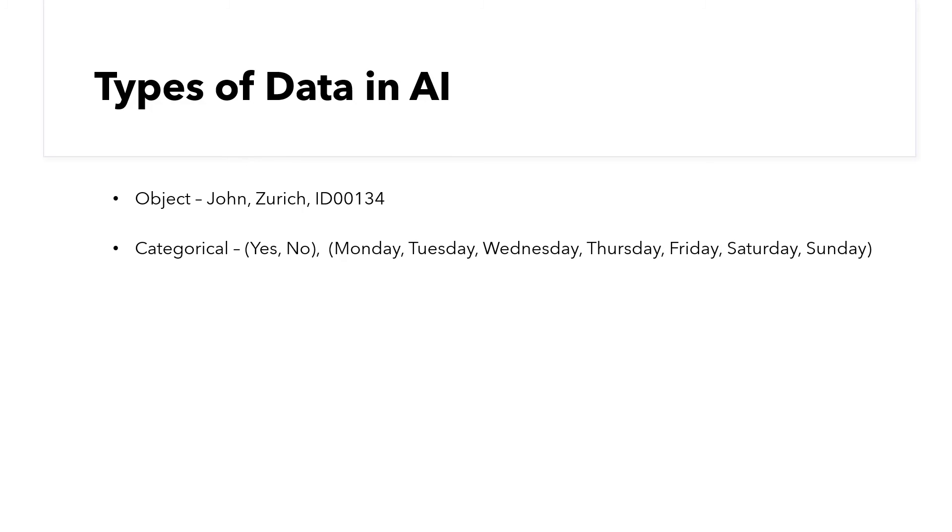And then we have categorical data. These are similar to objects, but they can only be a finite number of options, like days of the week, months of the year, etc.